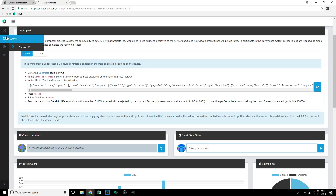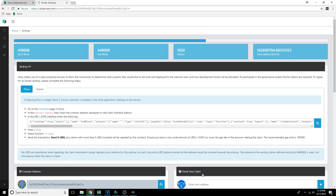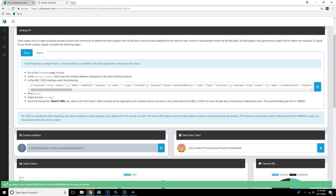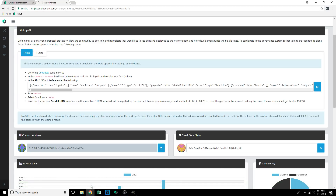Then we're going to go to Escher Airdrops and go to the Check Your Claim section under Airdrop 1. All addresses start with 0x lowercase x. Paste in that address that we just copied from the file name, and click the little arrow here — it's going to tell us that the claim for that address was successfully received.